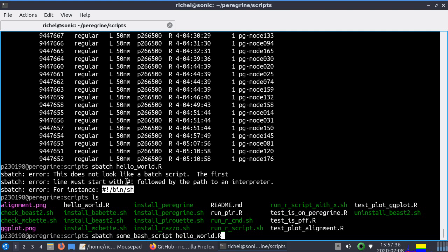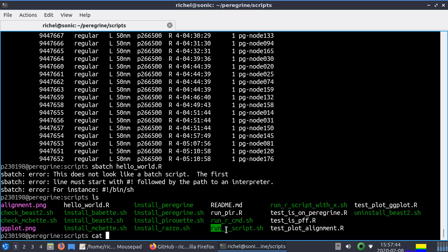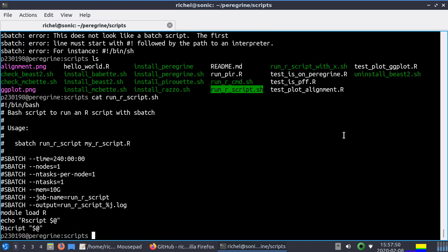And actually there is exactly such a batch script in the Peregrine folder. It's called run r script.sh. This is it. I'm going to show it. Run r script.sh.